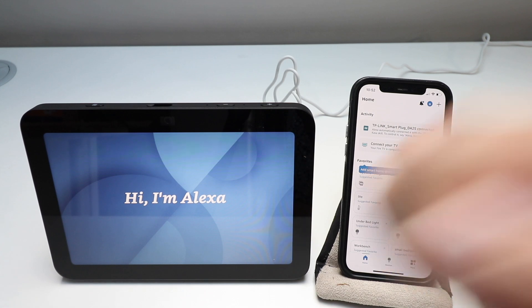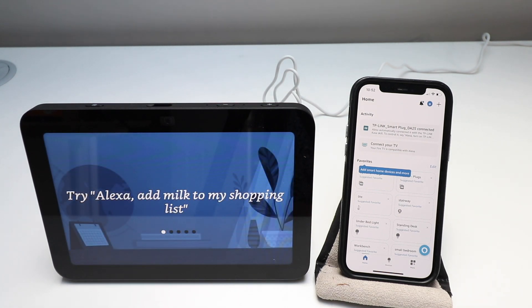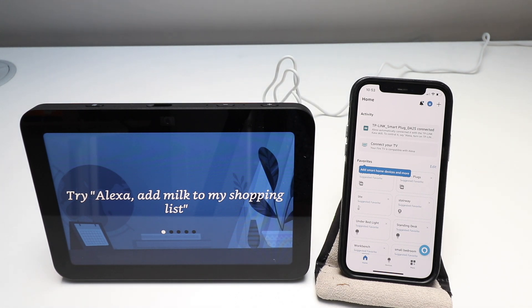It's loading up. You can ask me to add items to your shopping list. Find your list anytime in the mobile app and save money at grocery stores. Try saying add milk to my shopping list.